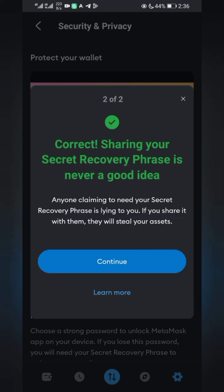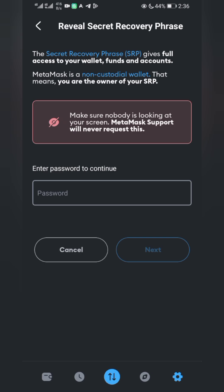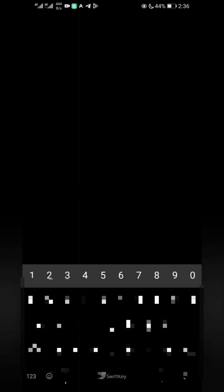Continue. It will ask you to enter your password. Now enter your password.